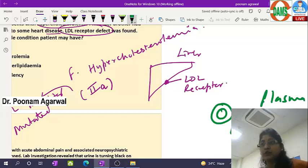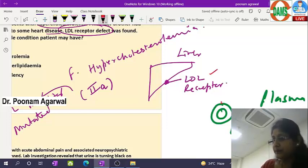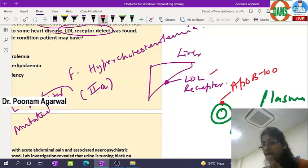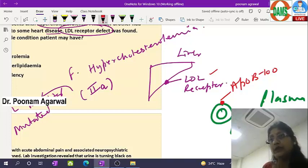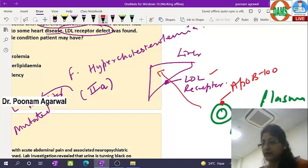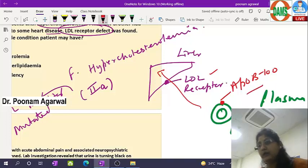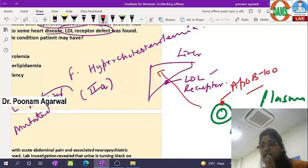The LDL distributes cholesterol to tissues, but if tissues are not accepting LDL, the liver has the duty of clearing it from circulation. The domain recognized by the LDL receptor on the LDL particle is apoB100. LDL has only one apoprotein — B100 — and the LDL receptor is the only receptor that can recognize apoB100, which is how LDL is cleared by the liver.